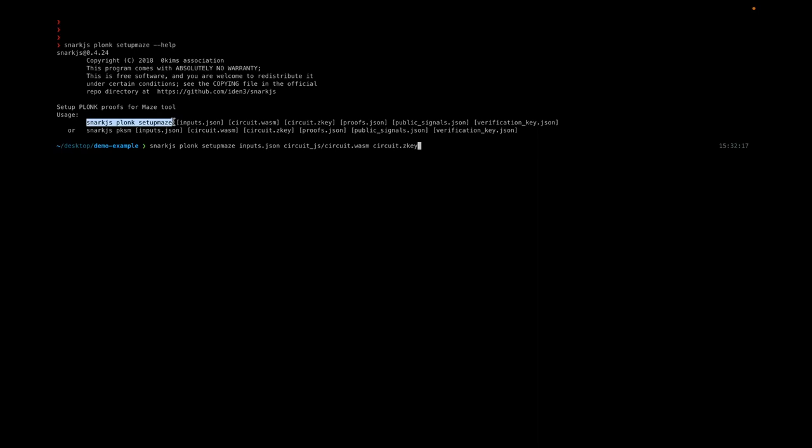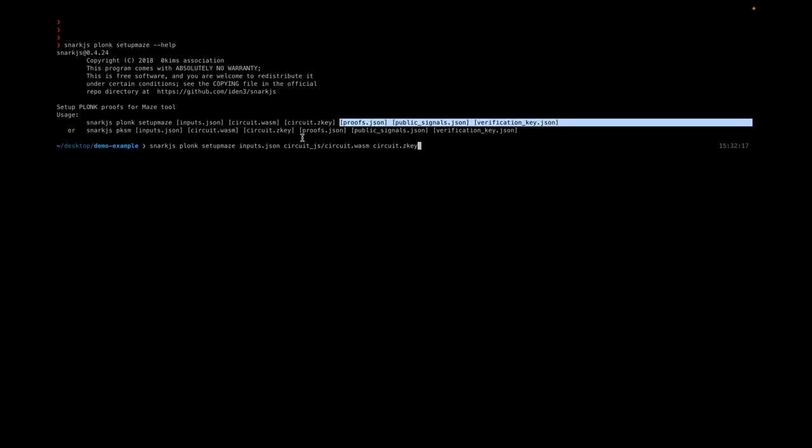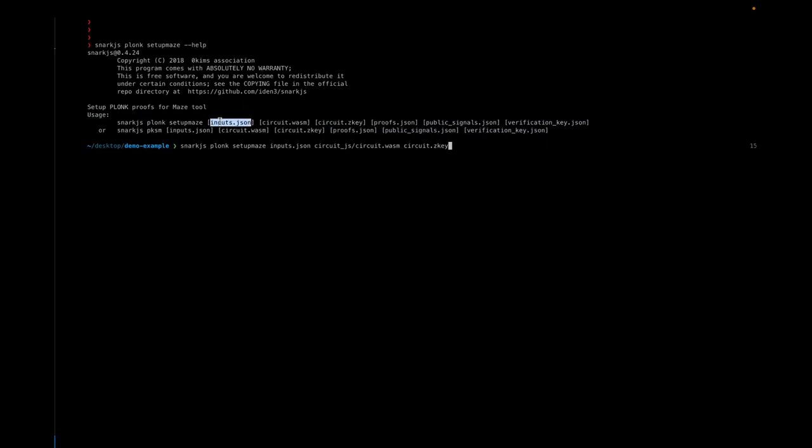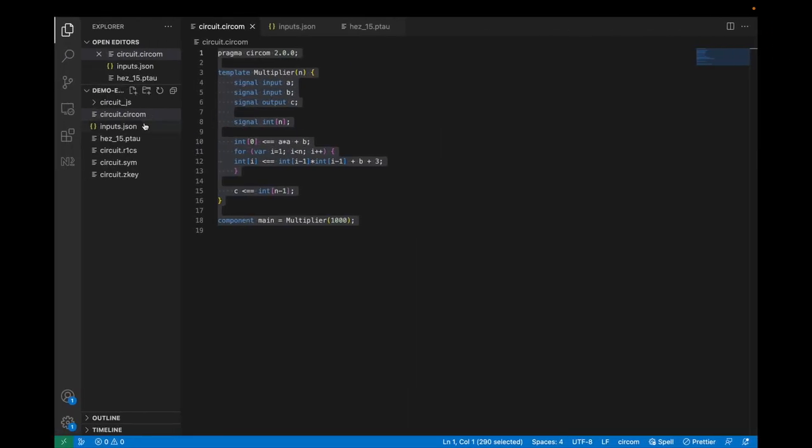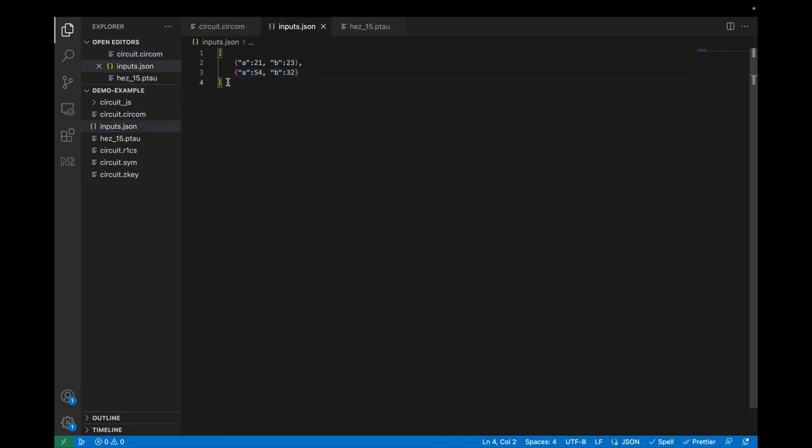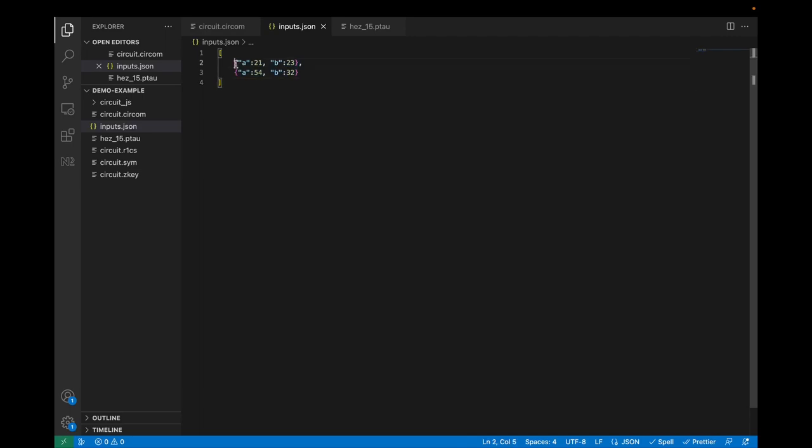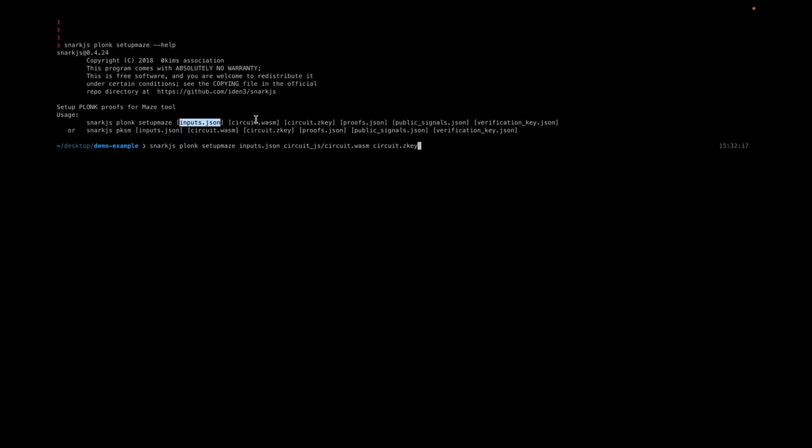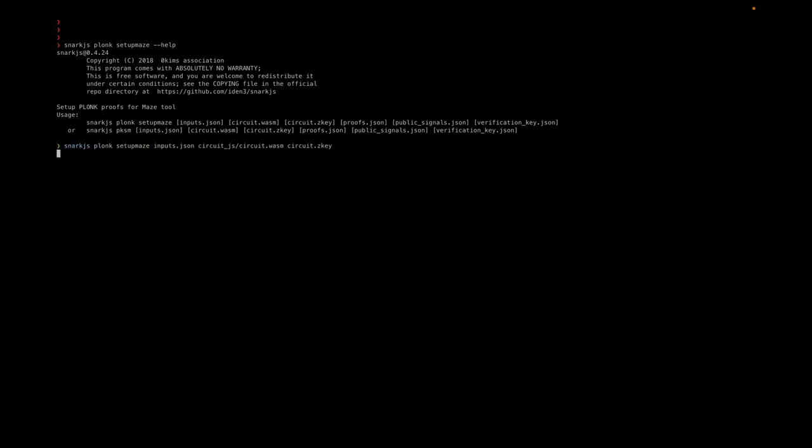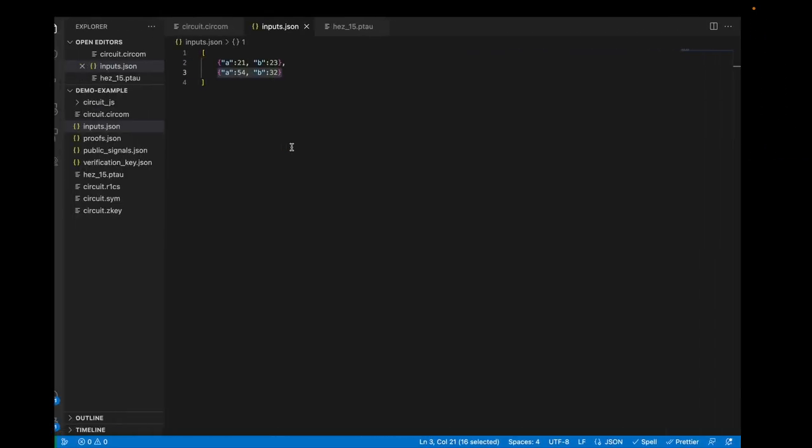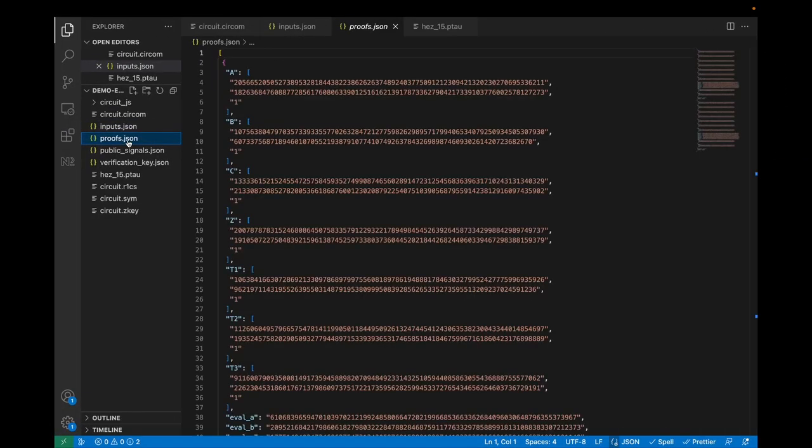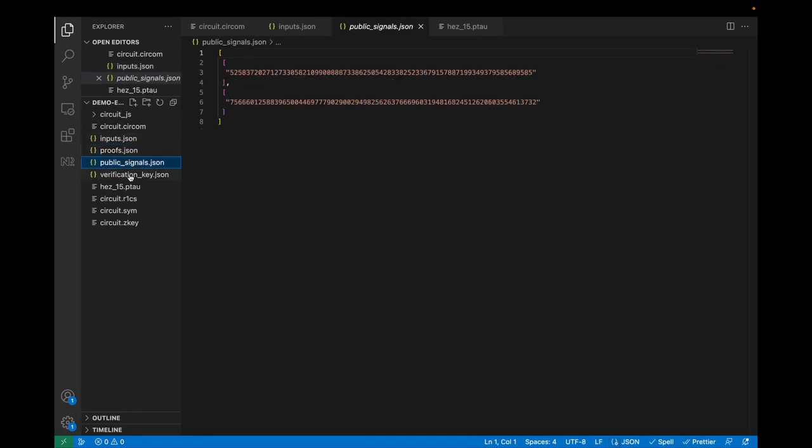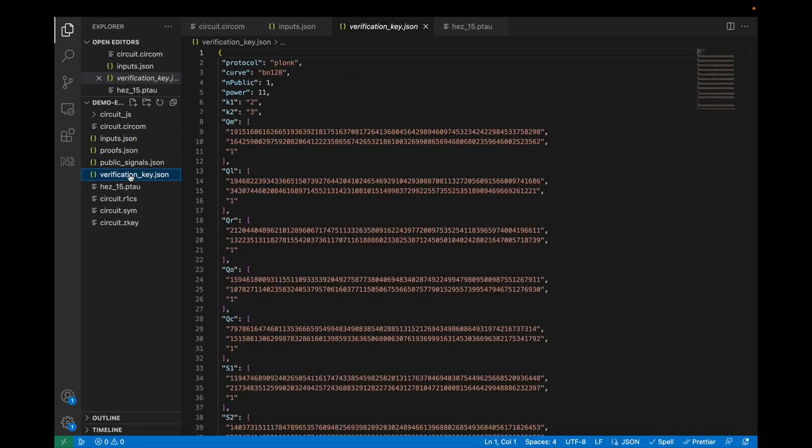This command helps you output necessary files for building the aggregation circuit. It takes input.json, which contains several inputs for which you need to generate proofs. Over here, we have two inputs. Then it takes the circuit file and circuit.zkey file, which is the proving key for a single Plonk proof, and generates proofs.json, public signals, and the verification key. Let's run this command. We've got two proofs, public signals, and the verification key.